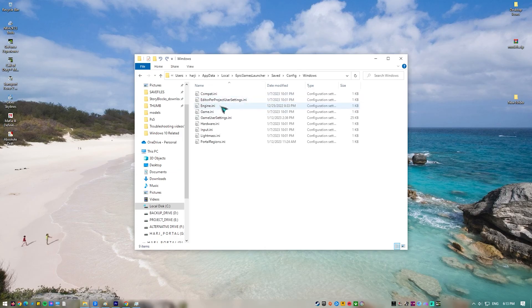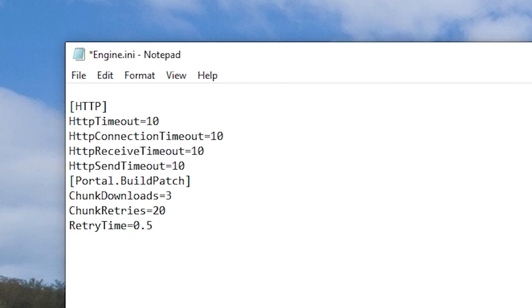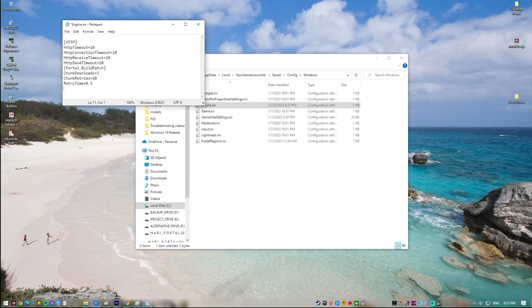Open engine.ini by double-clicking it. Make sure to copy and paste the following lines to the file. Save the file and open the Epic Games launcher.